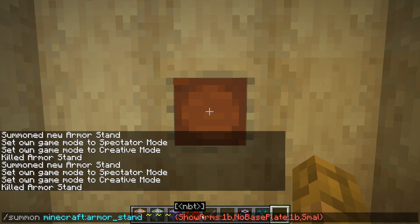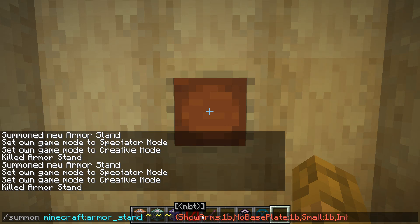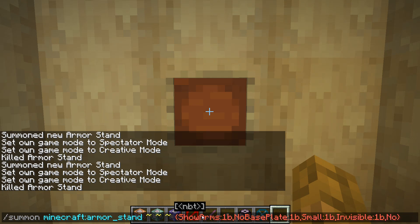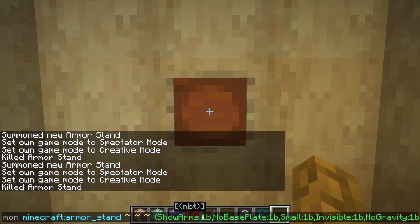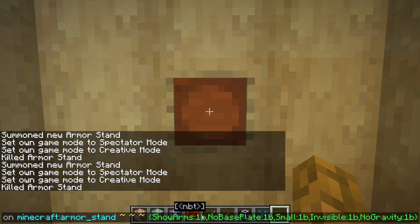Then we're going to type in small, and it's going to be 1b. Comma. We're going to type in invisible colon 1b. And then no gravity colon 1b. Just like that.